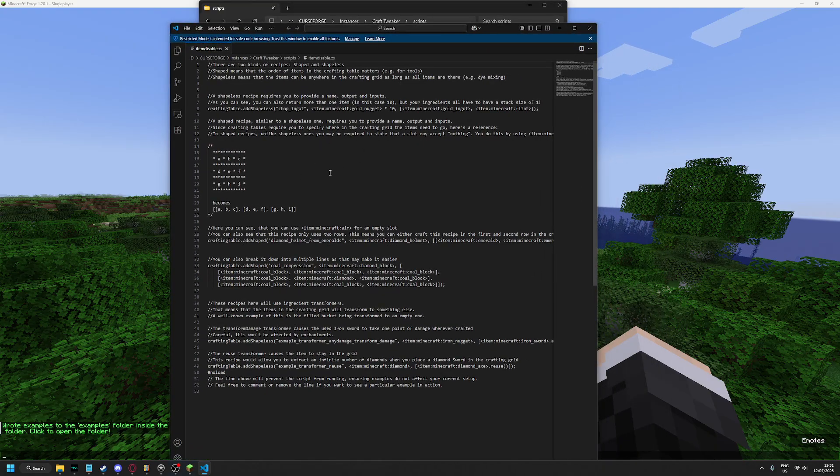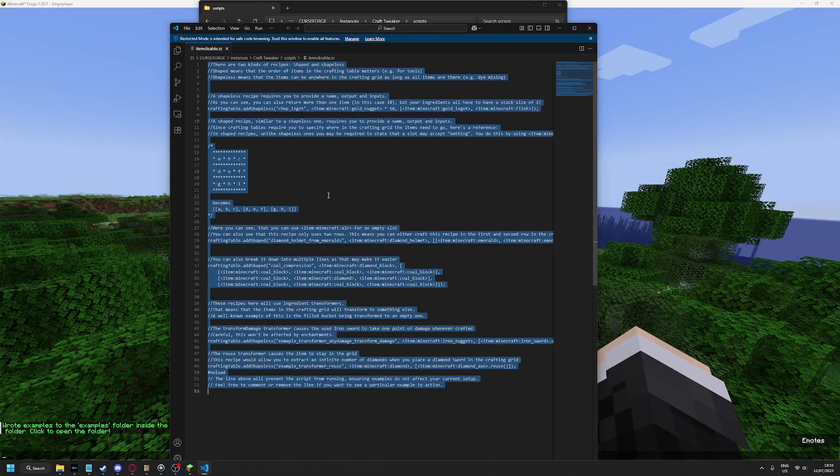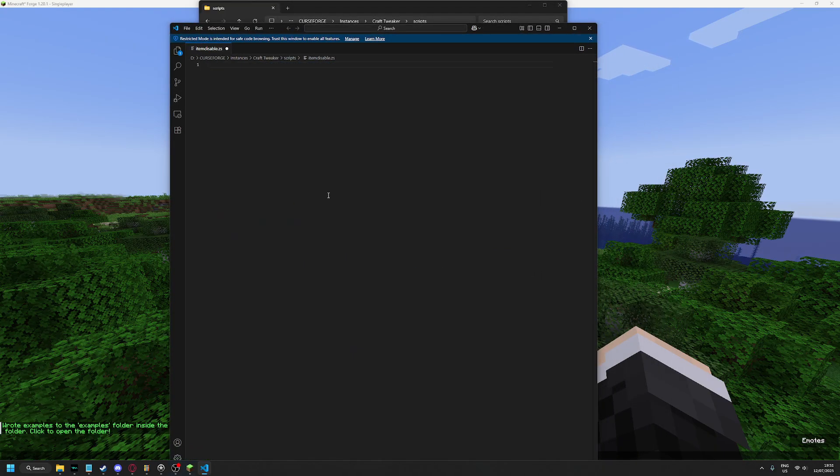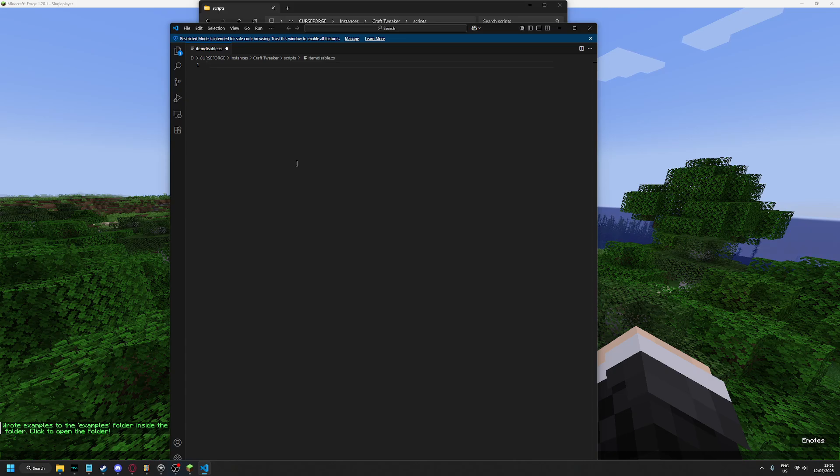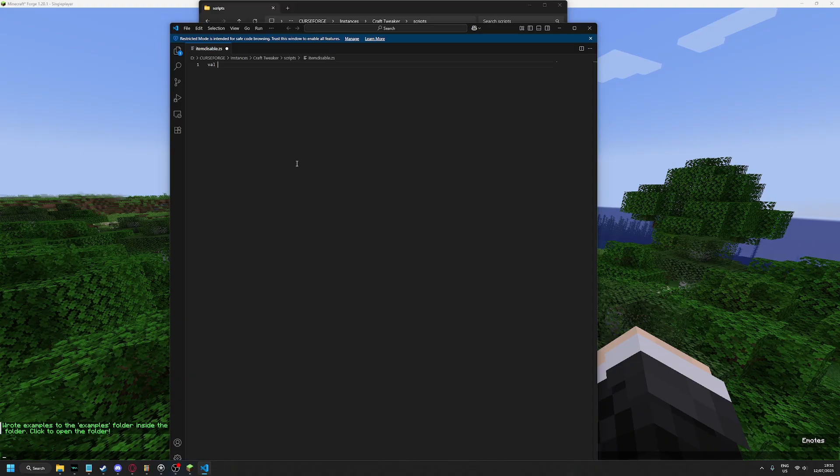And you open this with any code editor you have, Notepad or Visual Studio Code like I have. Then you follow what I do. You can find the code to copy in the Discord. You can find the Discord link in the description.